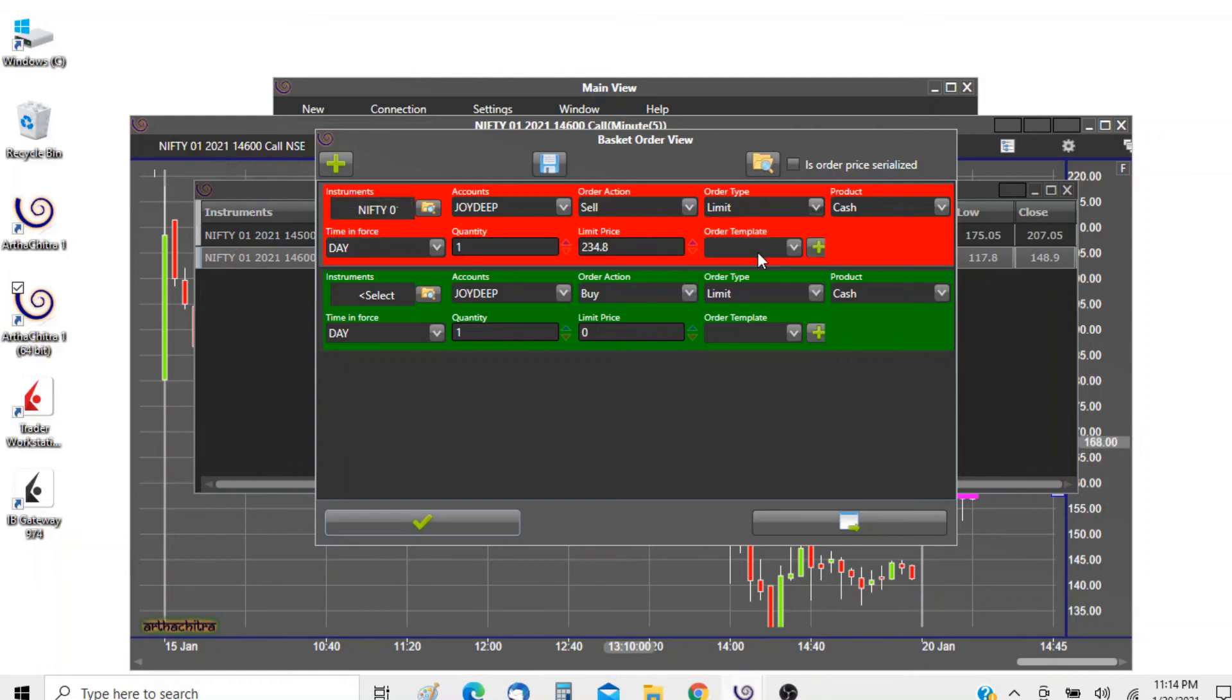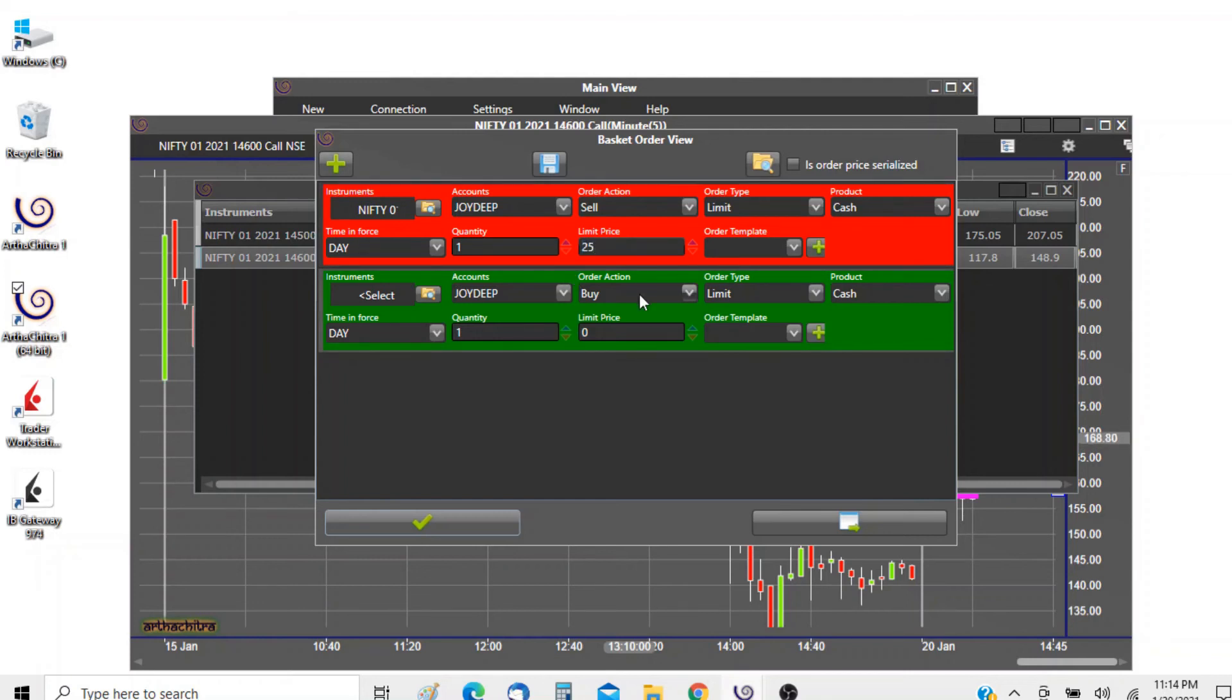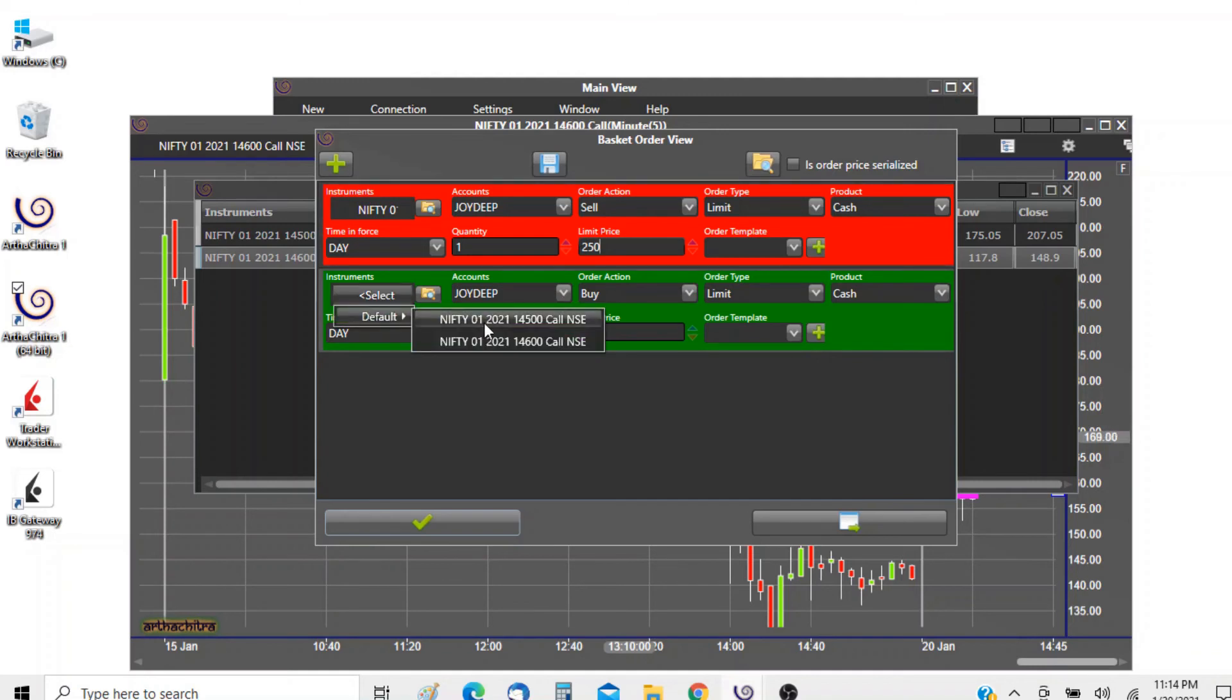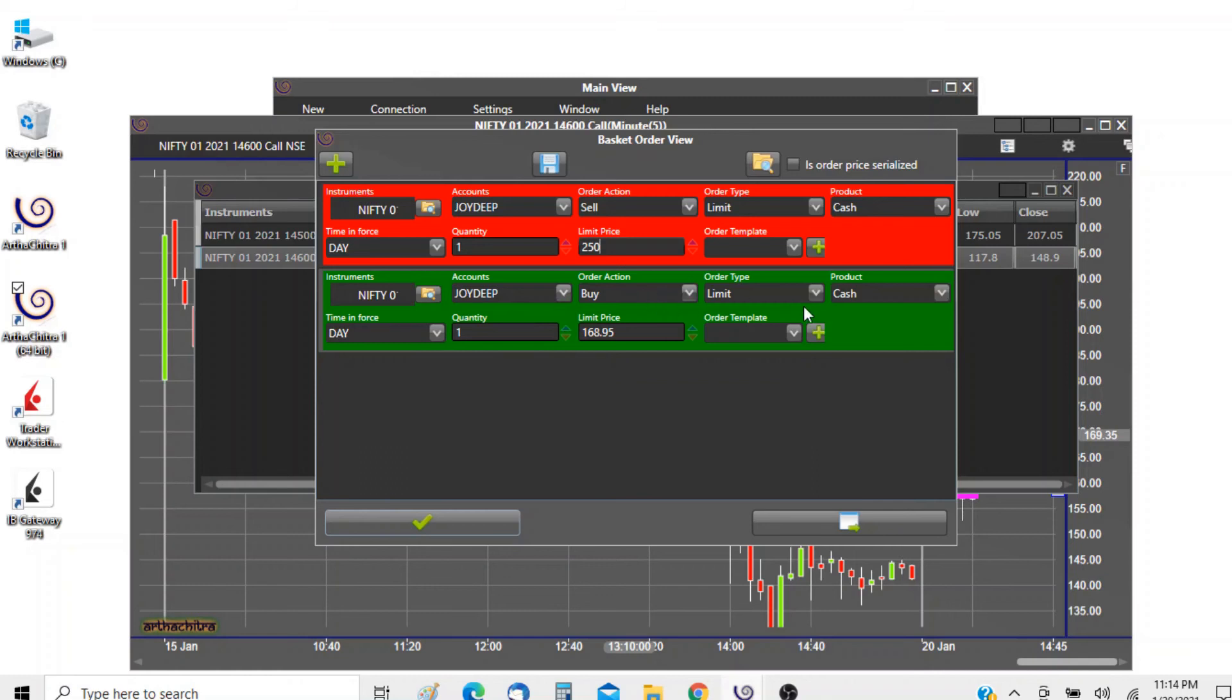Let's say in the limit we want to sell the Nifty 14500 call and we will put a limit price, let's say sell at 250, and we want to buy the 14600 call at a limit price of let's say 150.